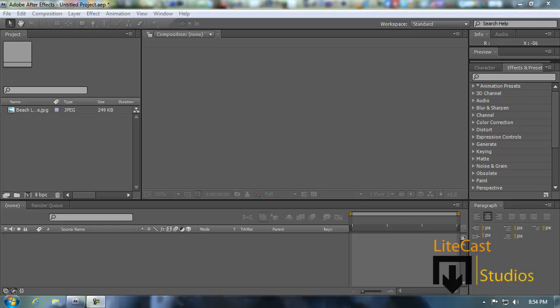Hey everyone, it's Corleone from Lightcast Studios. Welcome to this quick tutorial on color correction in Adobe After Effects. This is a very simple tutorial as Adobe After Effects is meant to do things like this.